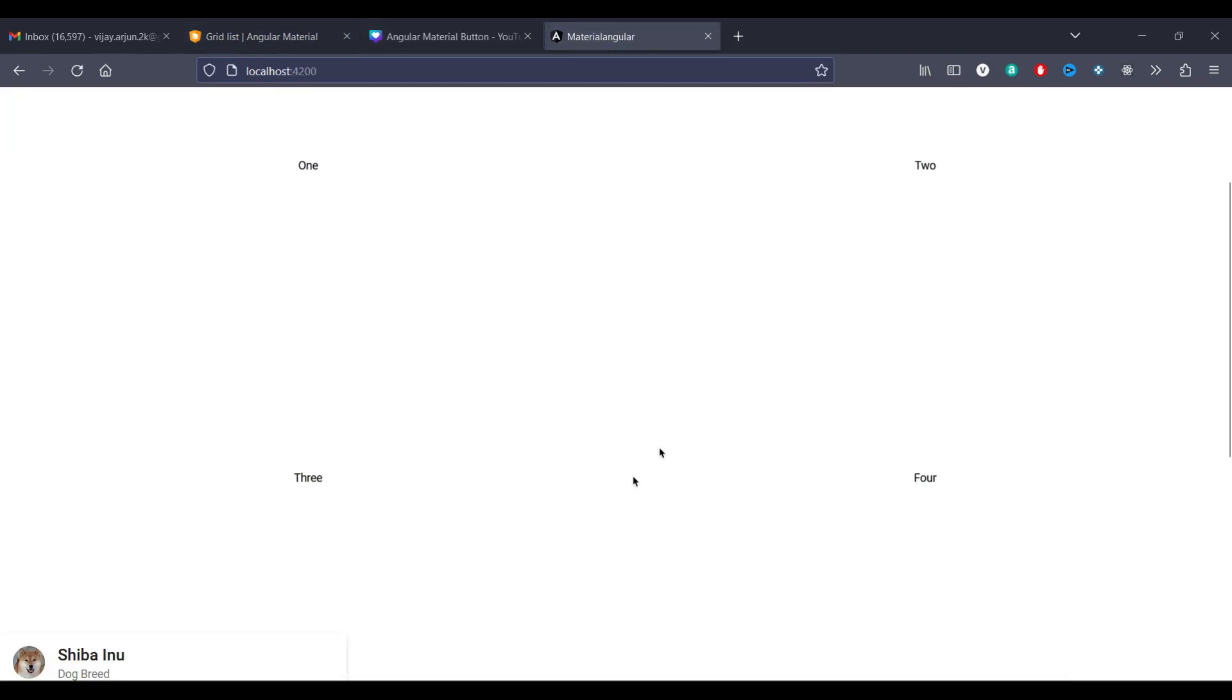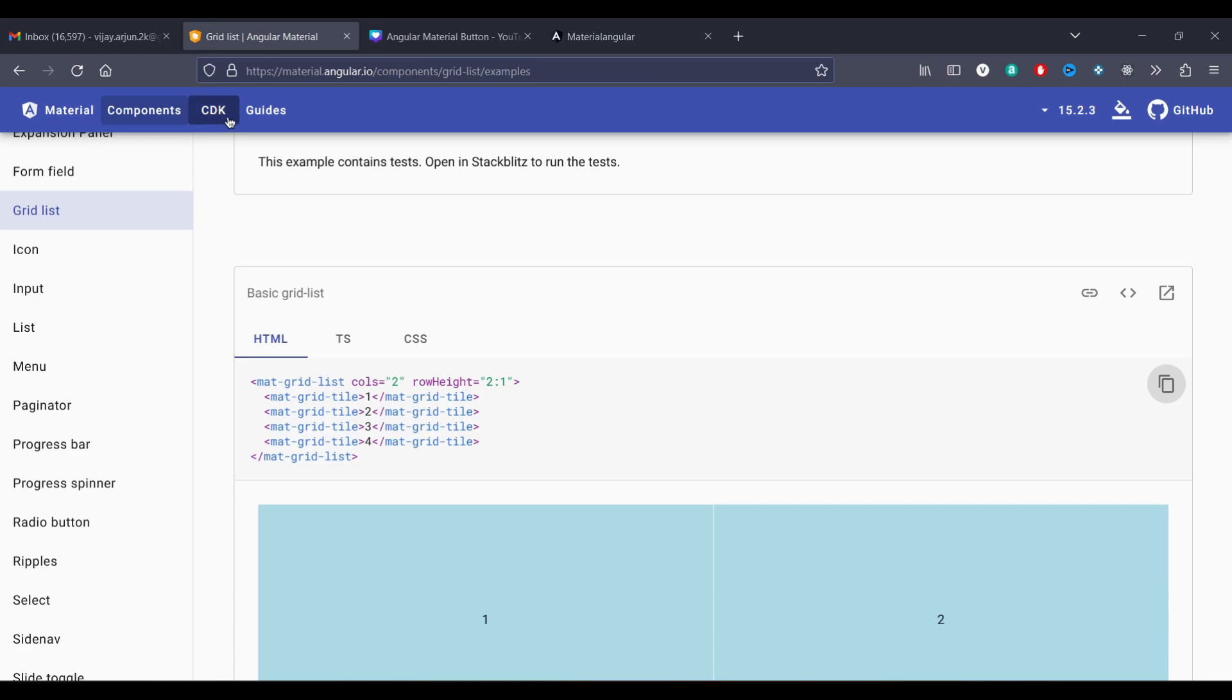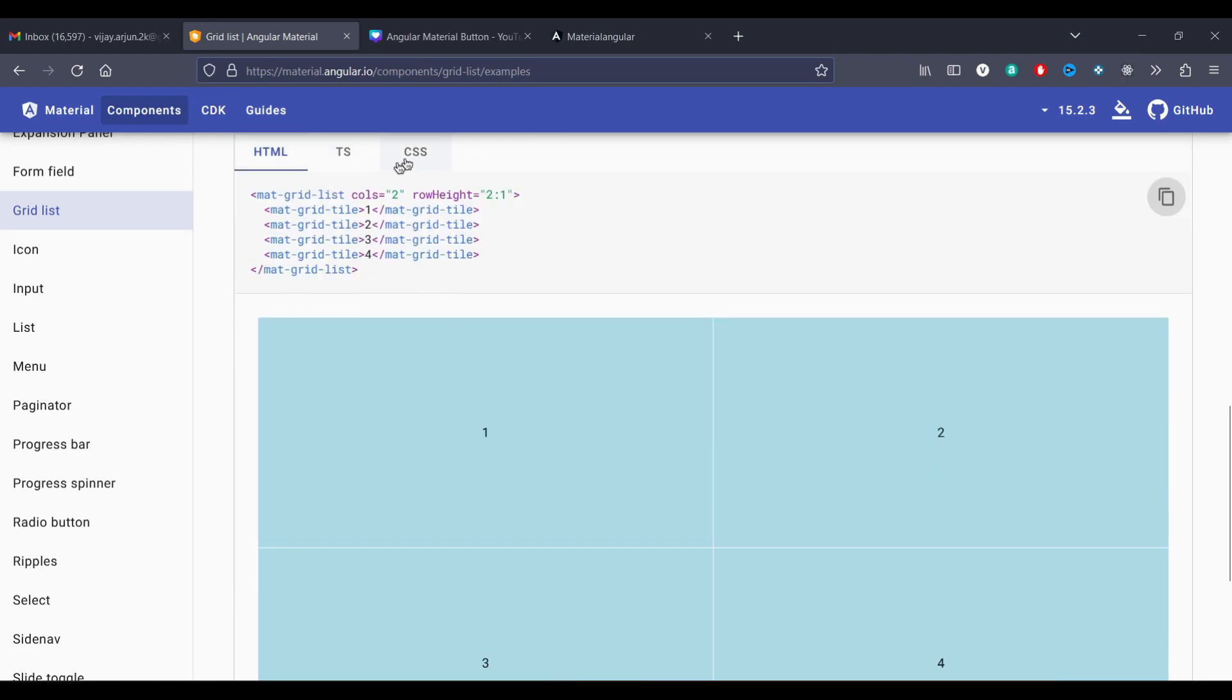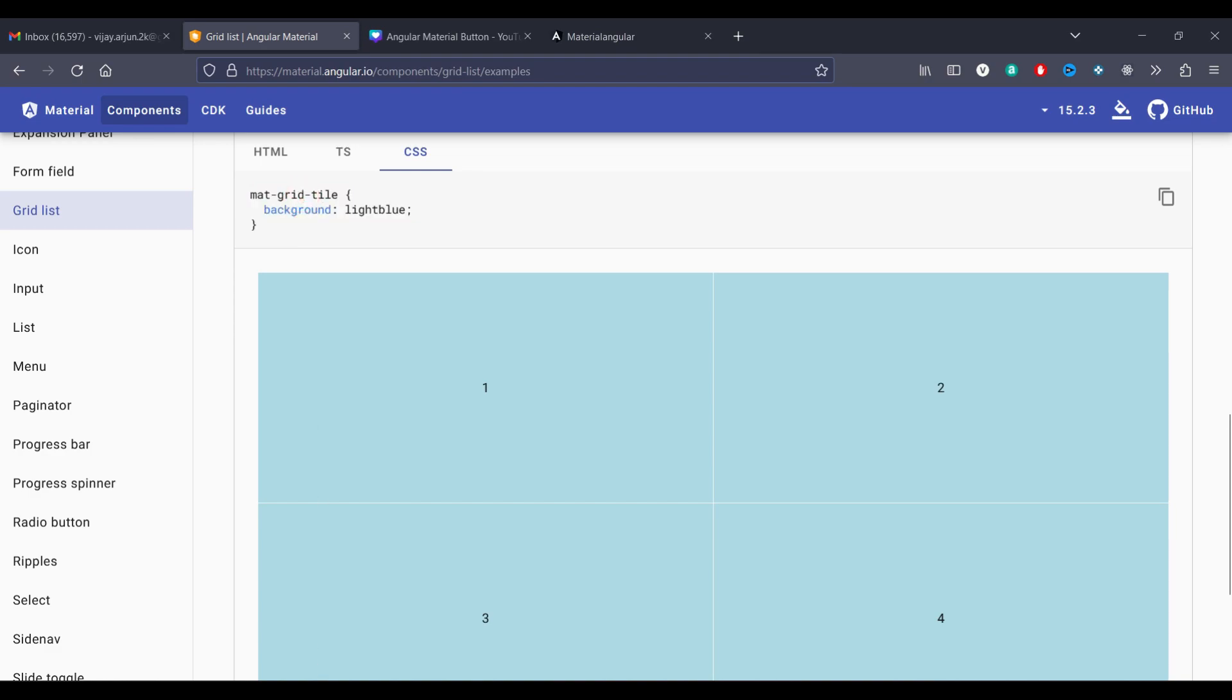So here I am having the thing like 1, 2, 3, and 4. But here you can see the CSS which we have to copy. So we will copy this also for mat grid tile we have the CSS.